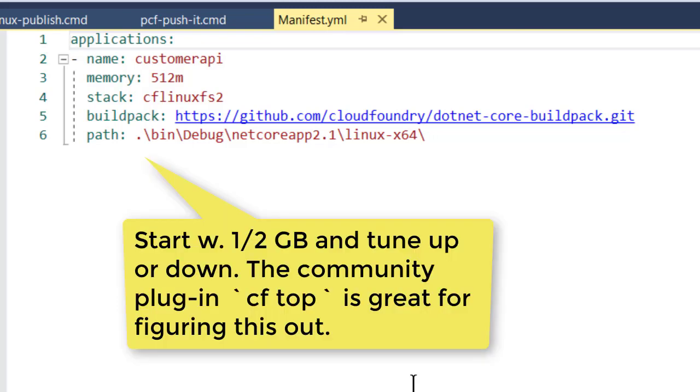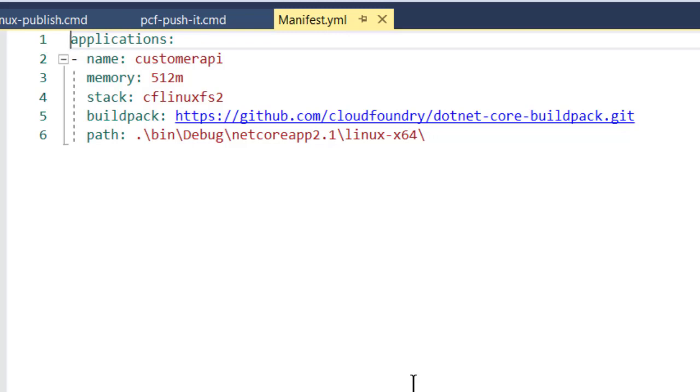The general thing that we tell people is start with half a gig and then run a profiler against that, like cftop, which is a plugin for the Cloud Foundry command, and see what resources it's using under load and increase or decrease those to match. We're saying we want to hit the CF Linux FS2 stack. So that is the next generation 64-bit Linux target for Pivotal Cloud Foundry. And the build pack we're telling it to use is the .NET Core build pack.